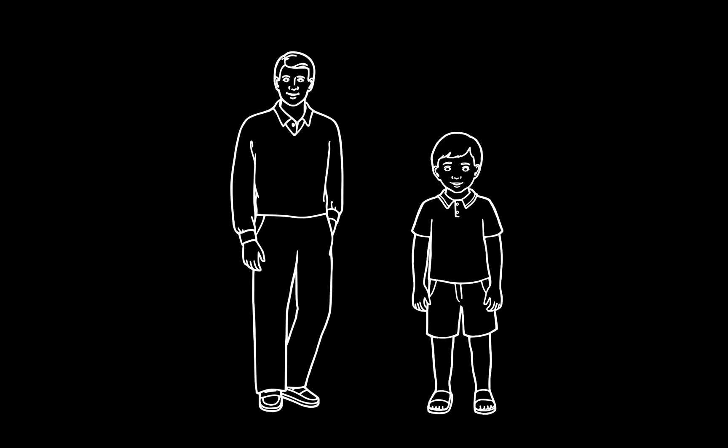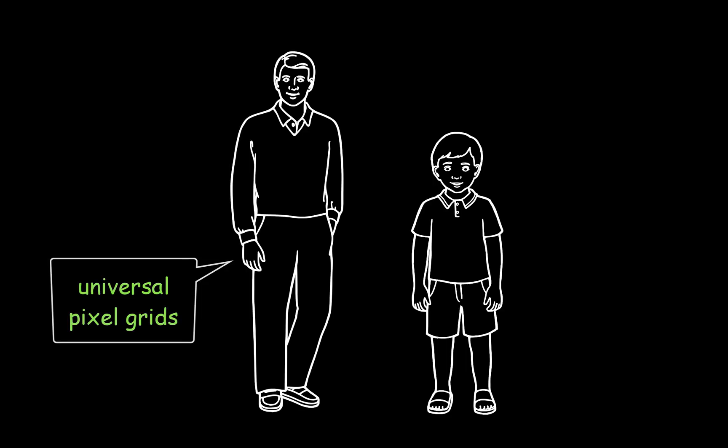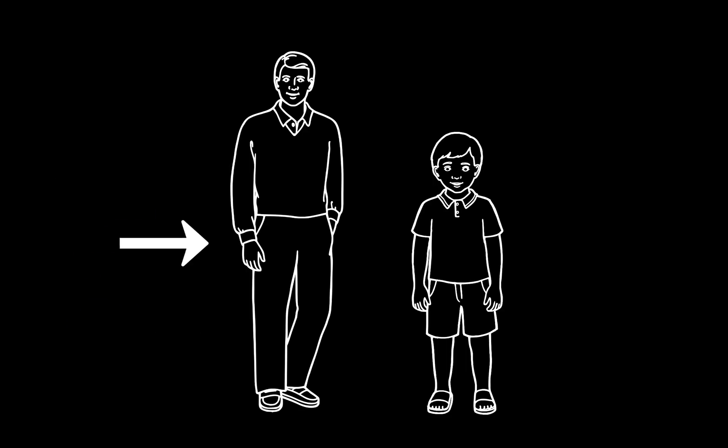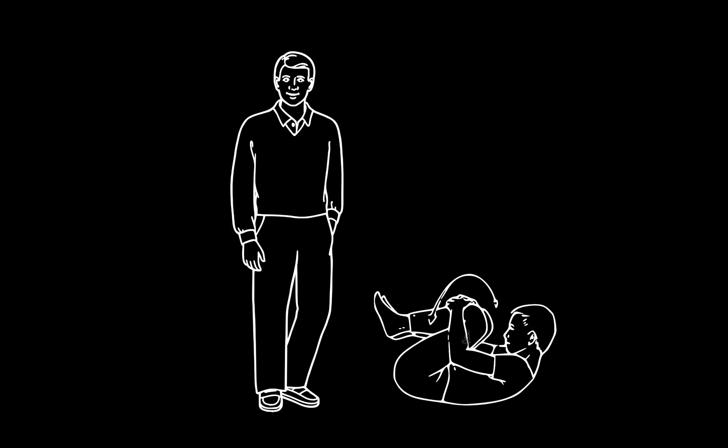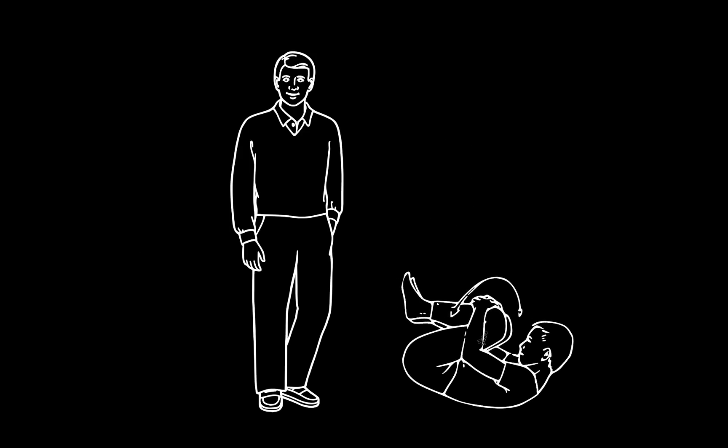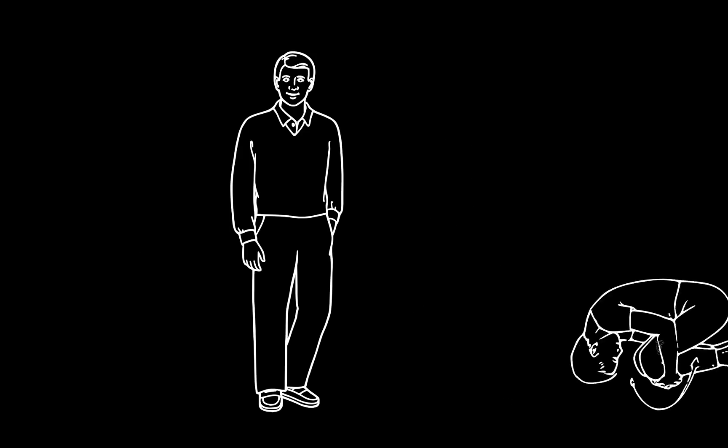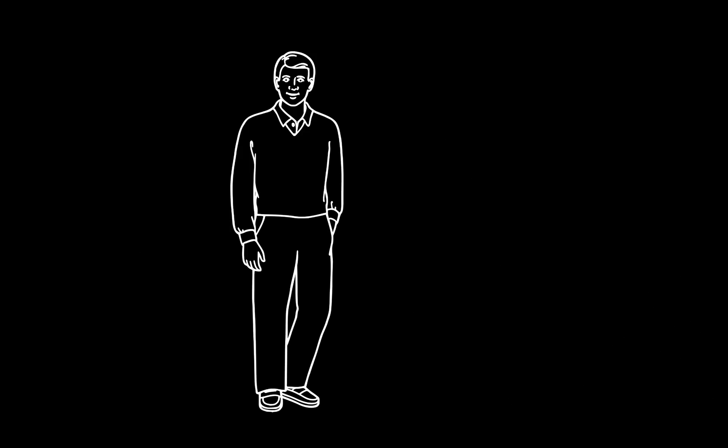So a word of warning, if a designer starts talking to you about universal pixel grids or pixel perfection, they are speaking from below the small of their back. The best course of action is to drop to the floor and roll backwards out of the room, away from the situation.